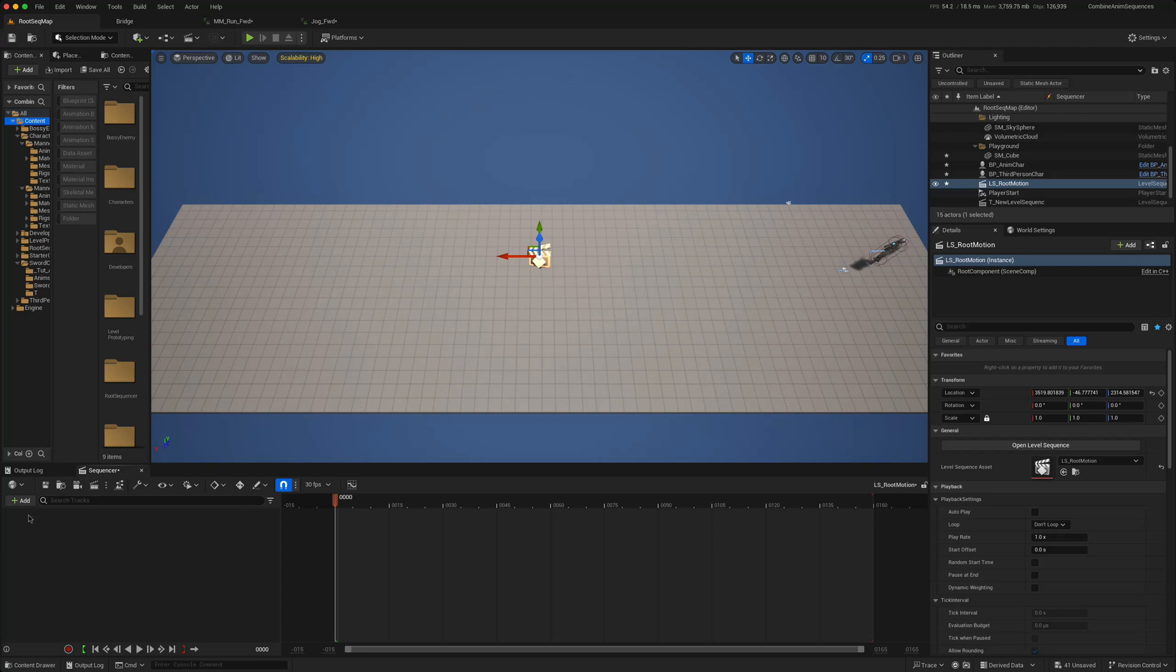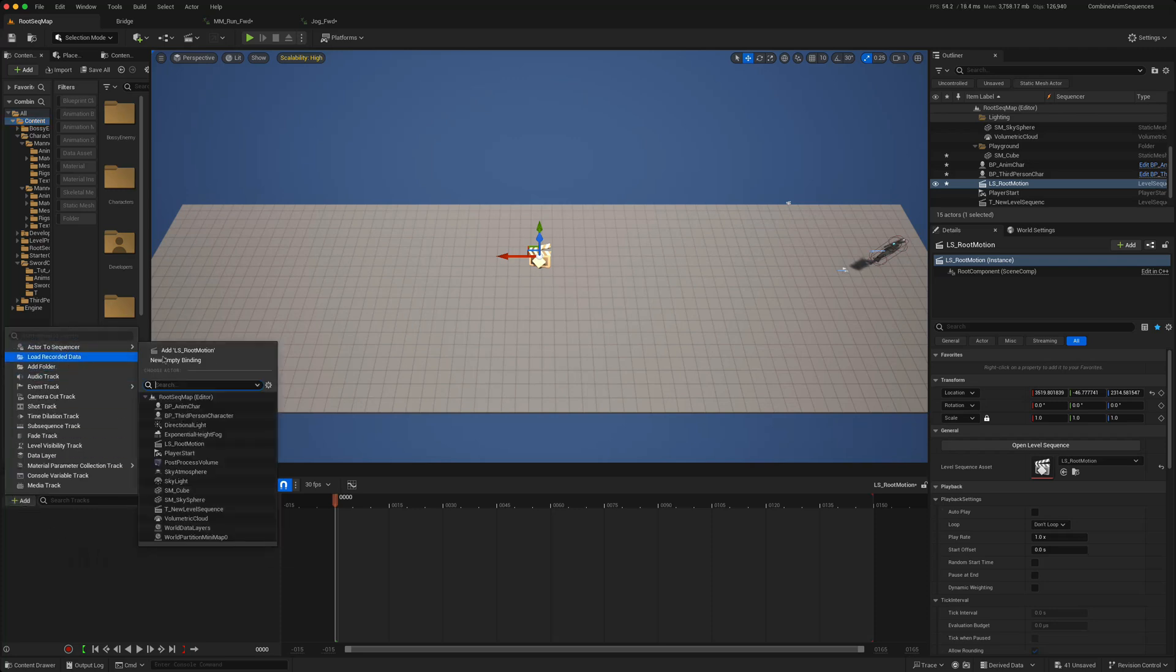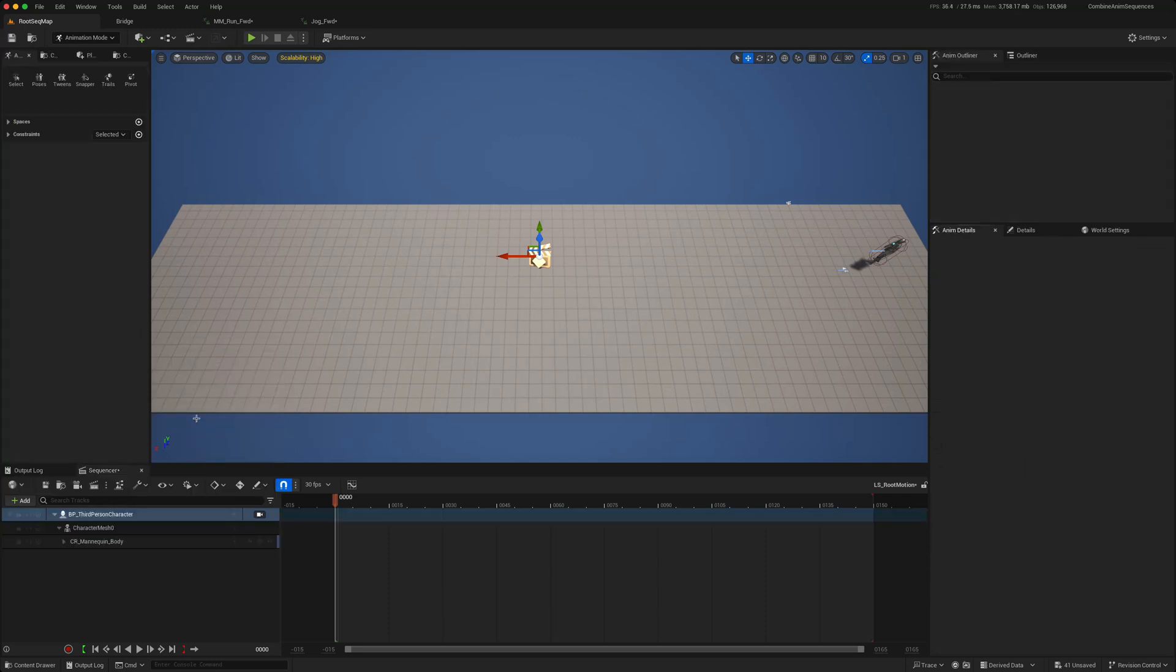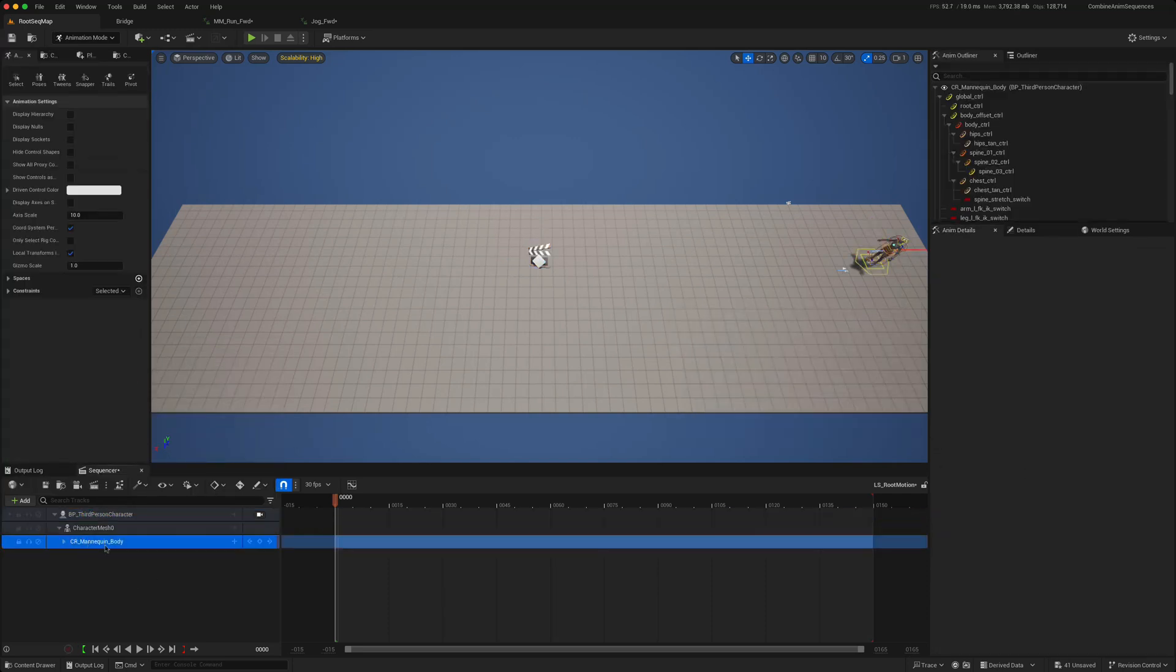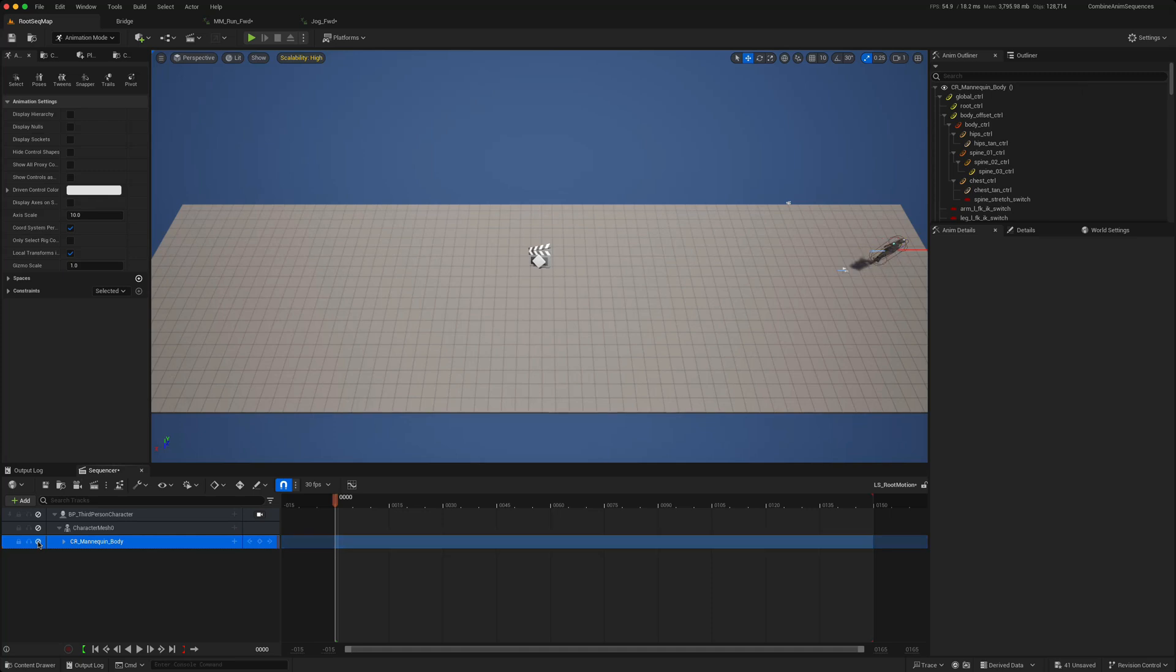Now we can add our character. So the actor to sequence, we'll choose our third person character. In order for this to work, we'll need to turn off the control rig, otherwise that will prevent things. So if you just press on this icon there, that will turn off the control rig, and now we can start adding some animations.